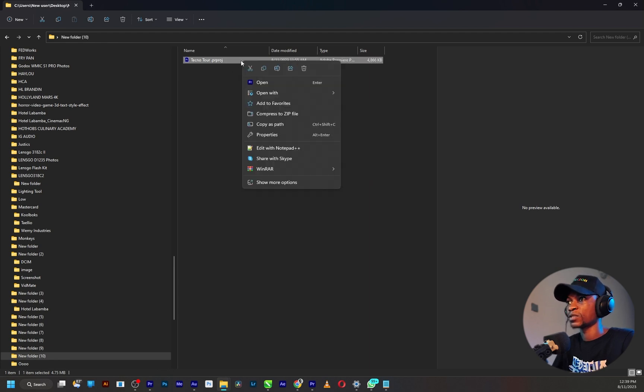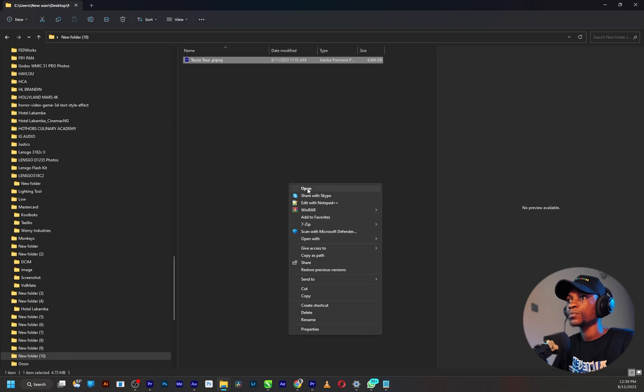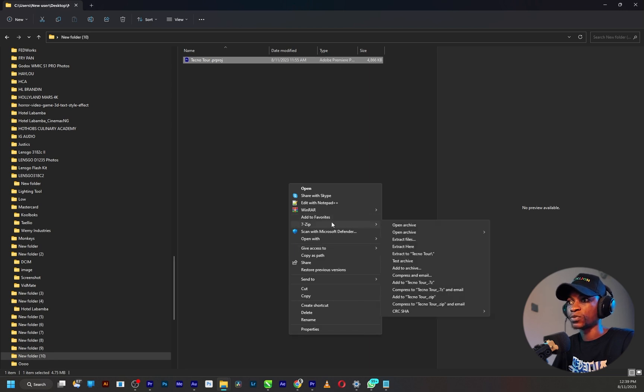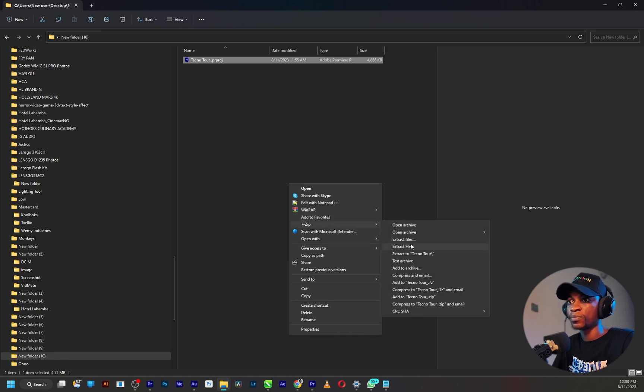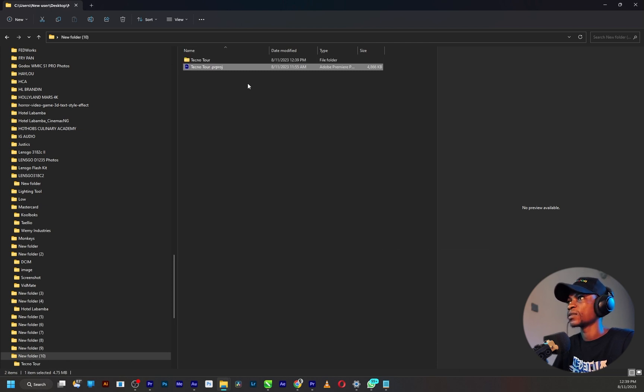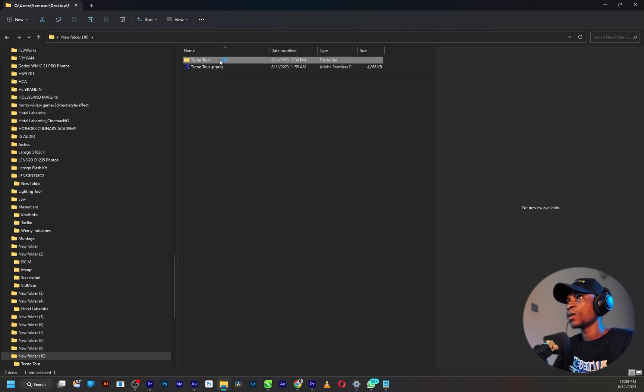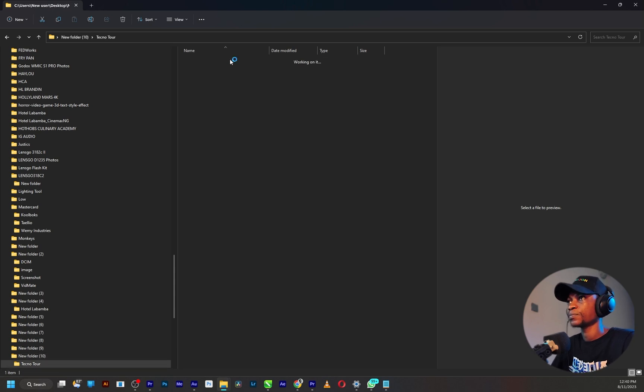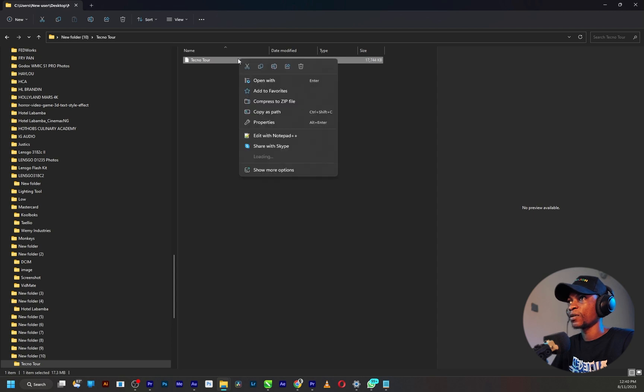So you are going to have this folder. Open it up and you are going to see this file like this. Just right click and edit with Notepad++.